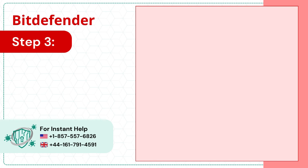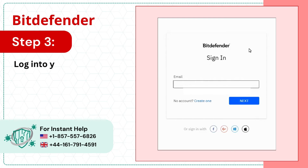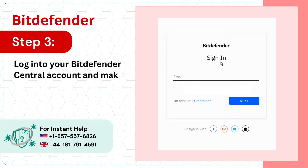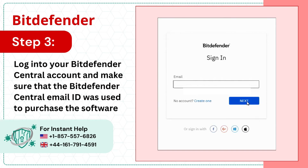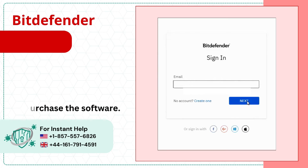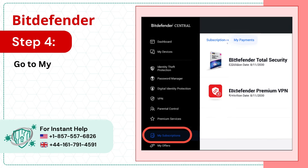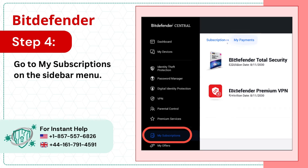Step 3: Login to your Bitdefender Central Account and make sure that the Bitdefender Central Email ID was used to purchase the software. Step 4: Go to My Subscriptions on the sidebar menu.